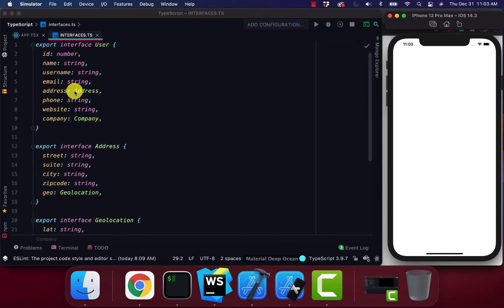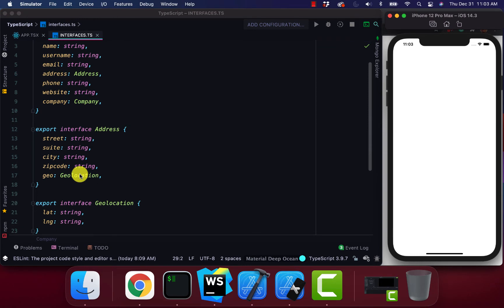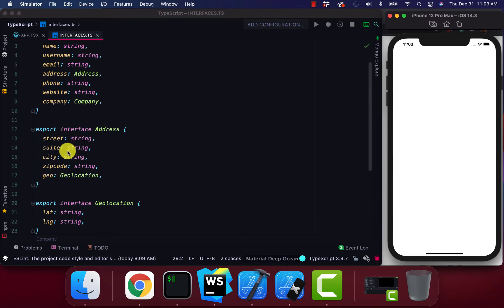When it gets to address, it references the address interface. So the address interface is basically the address object. You can see the address has its types as well. It says our street is a string, suite and everything else as well.